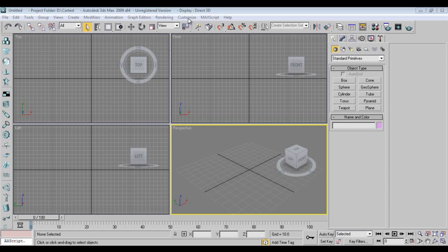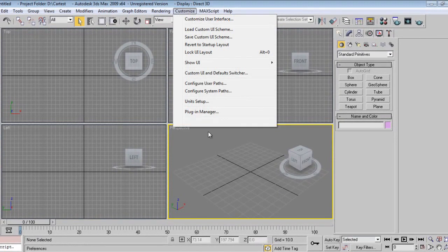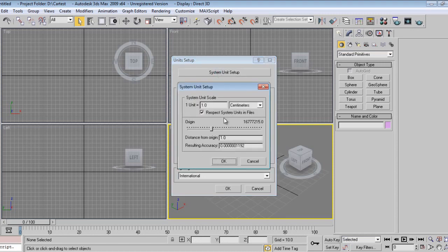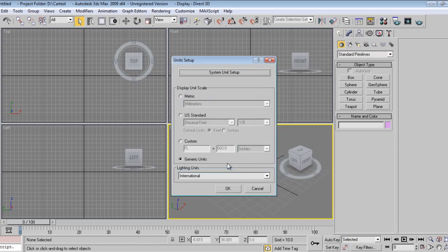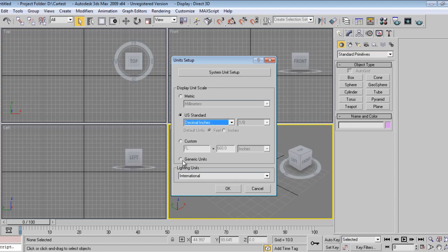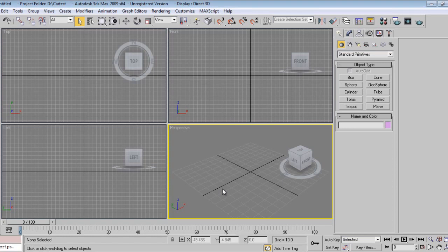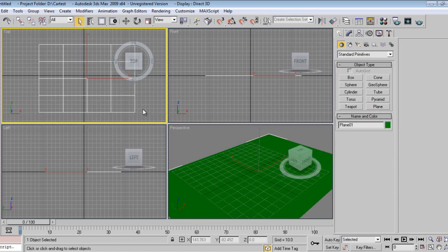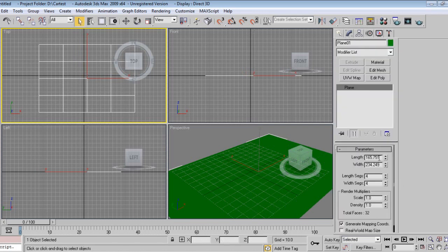First I'll confirm the unit setup. I'll go to customize, then system units — one unit is one centimeter. I want one unit to be one inch, so I'll say okay. That will be generic units. If you want to work in inches you can set it like this, or you can also use generic units — it's up to you. I'll say okay.